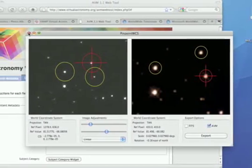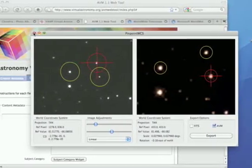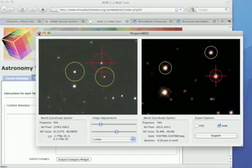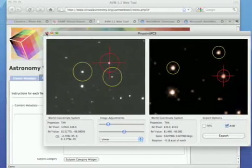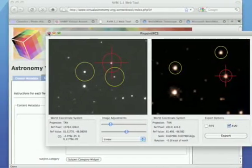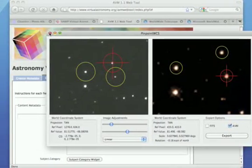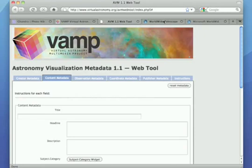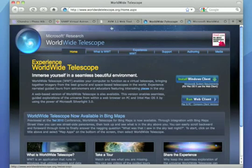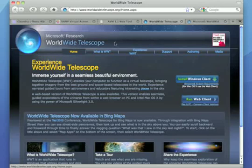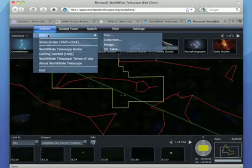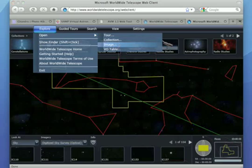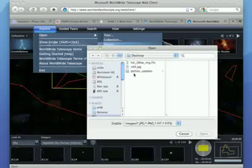With this additional information tied to the image, we can open up a whole universe of applications using third-party astronomical viewing software, such as Microsoft's Worldwide Telescope. Worldwide Telescope actually reads the AVM metadata and intelligently places the image in its proper location in the sky.